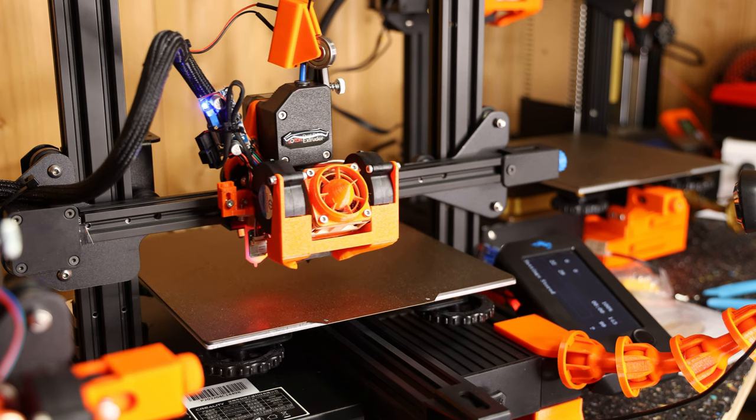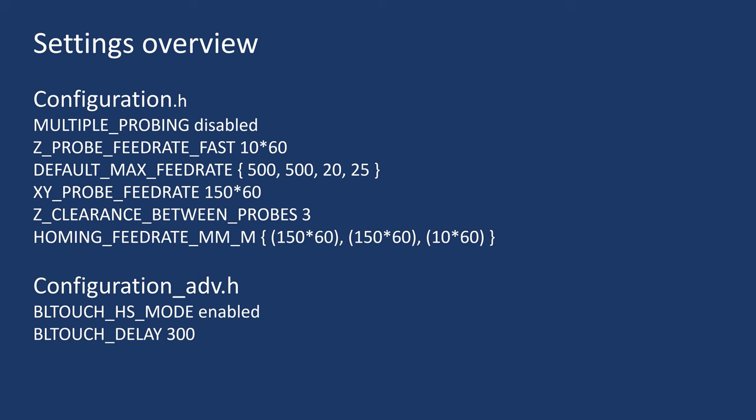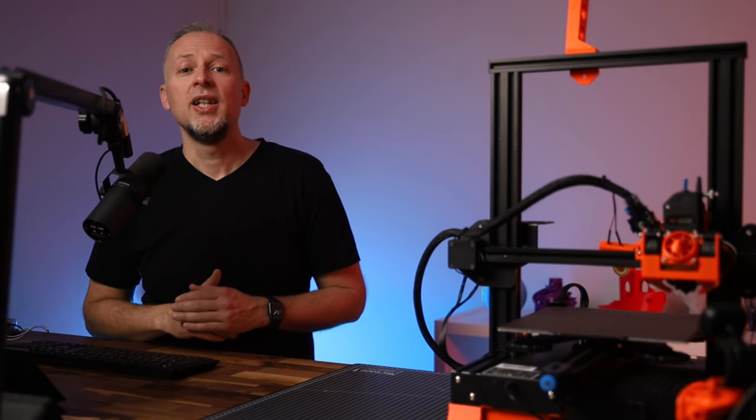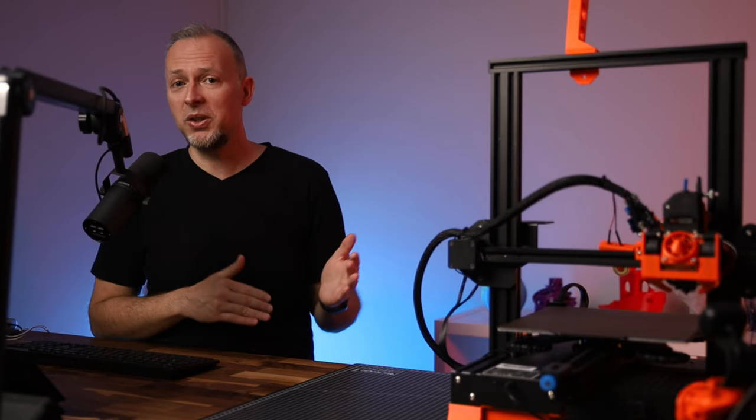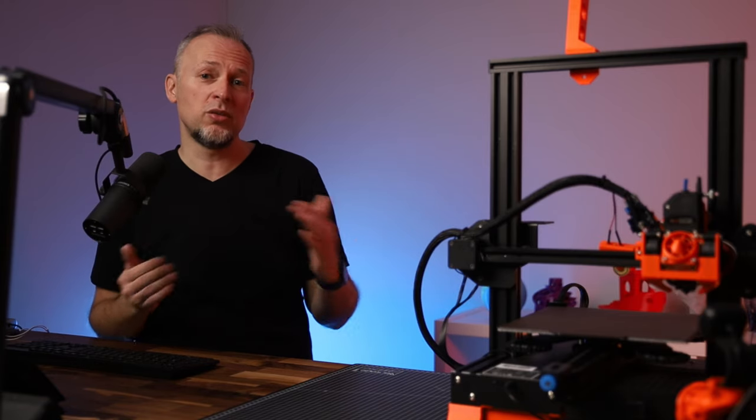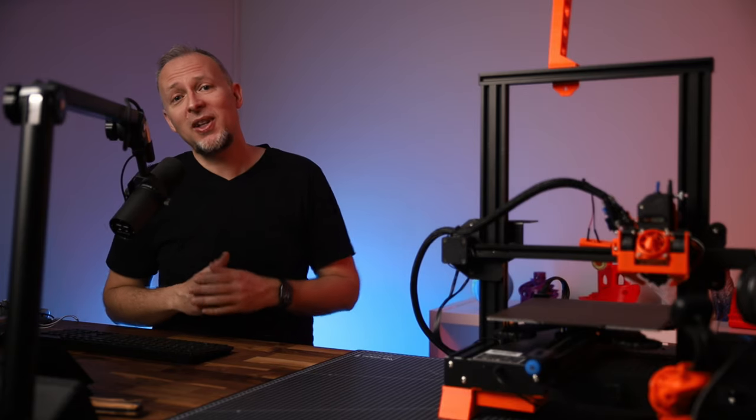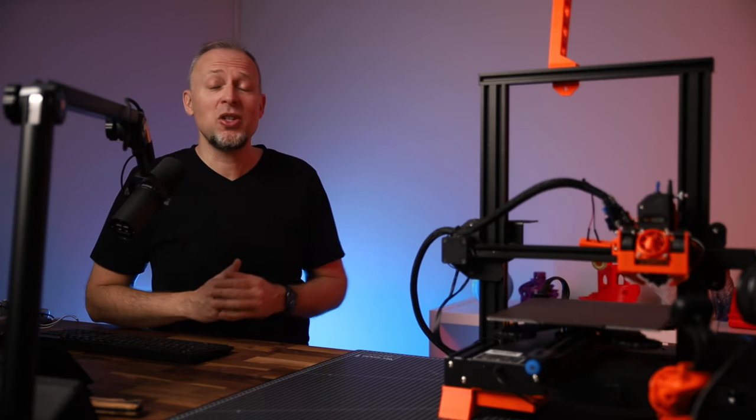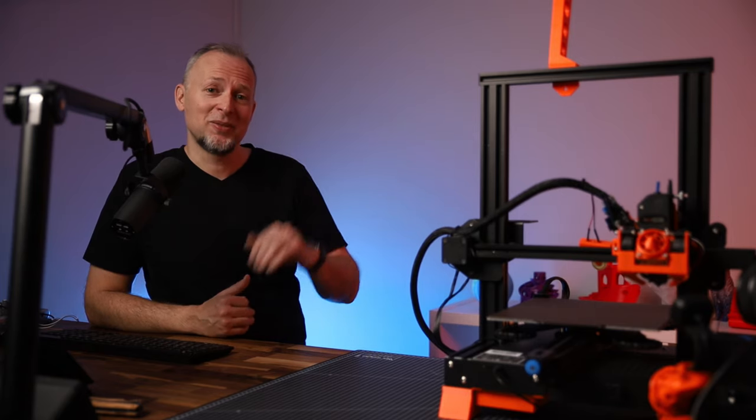Here is an overview of all the settings and their corresponding values I did in the two configuration files. You will also find those in a blog post on my website linked down in the description, as well as a link to the firmware factory configuration of my printer so you can reuse that. I hope you found this video helpful. If so, please treat me with a like, and I see you in the next one. Bye.